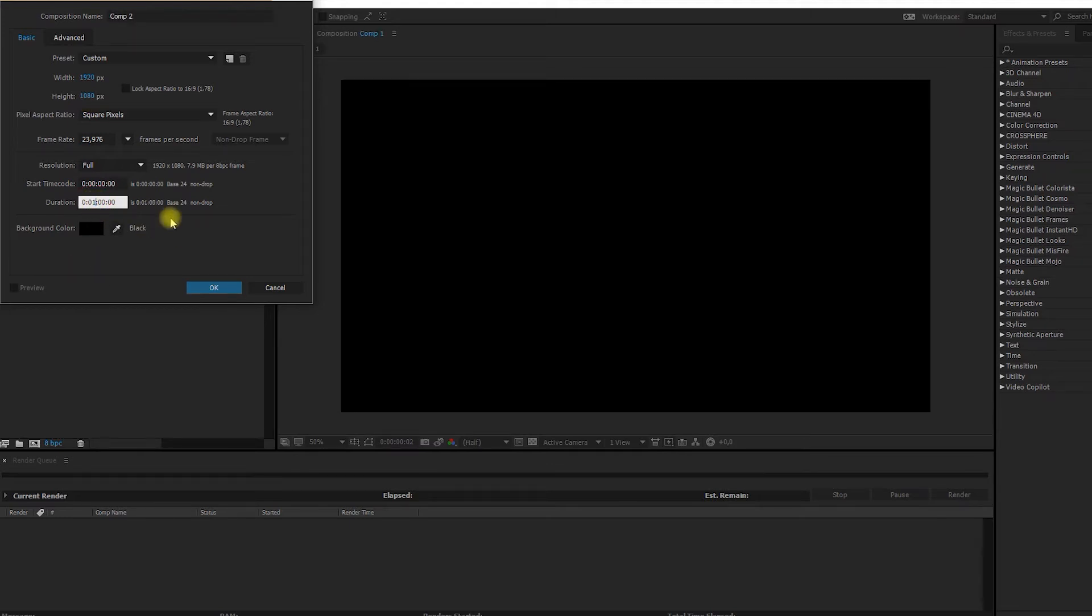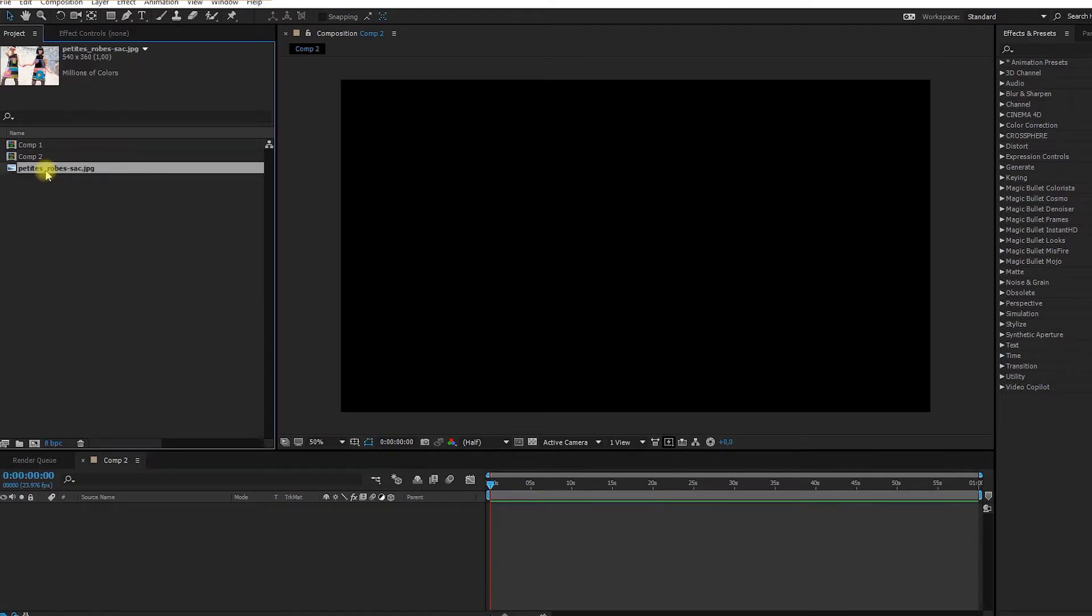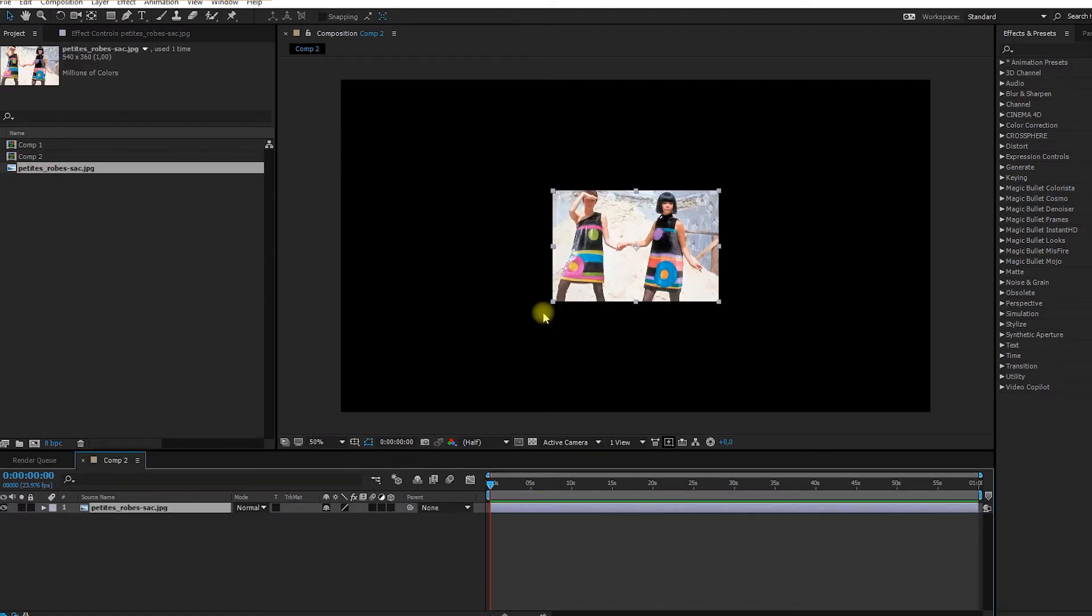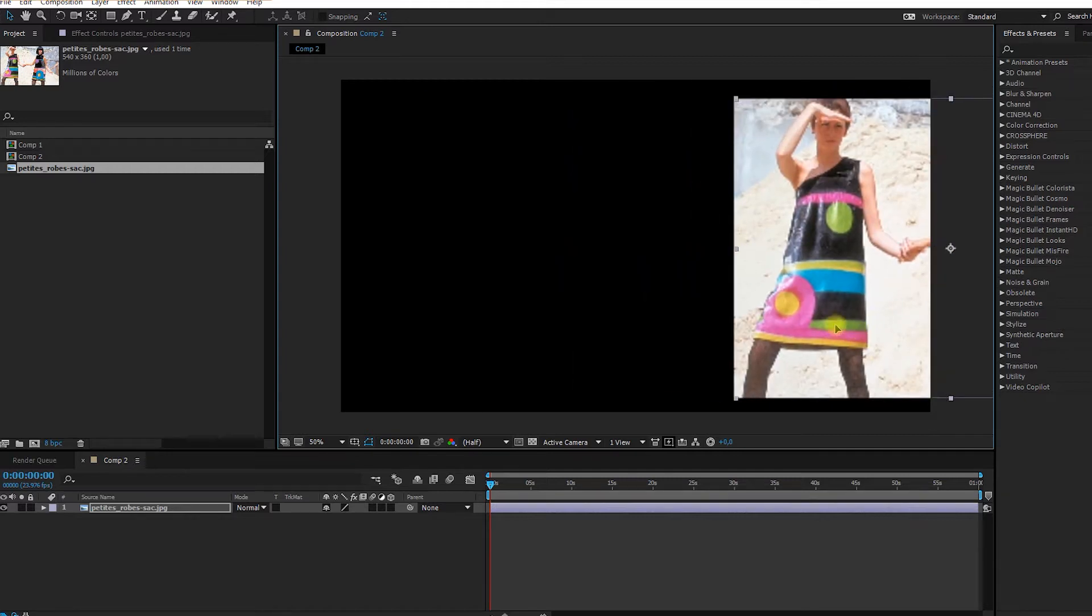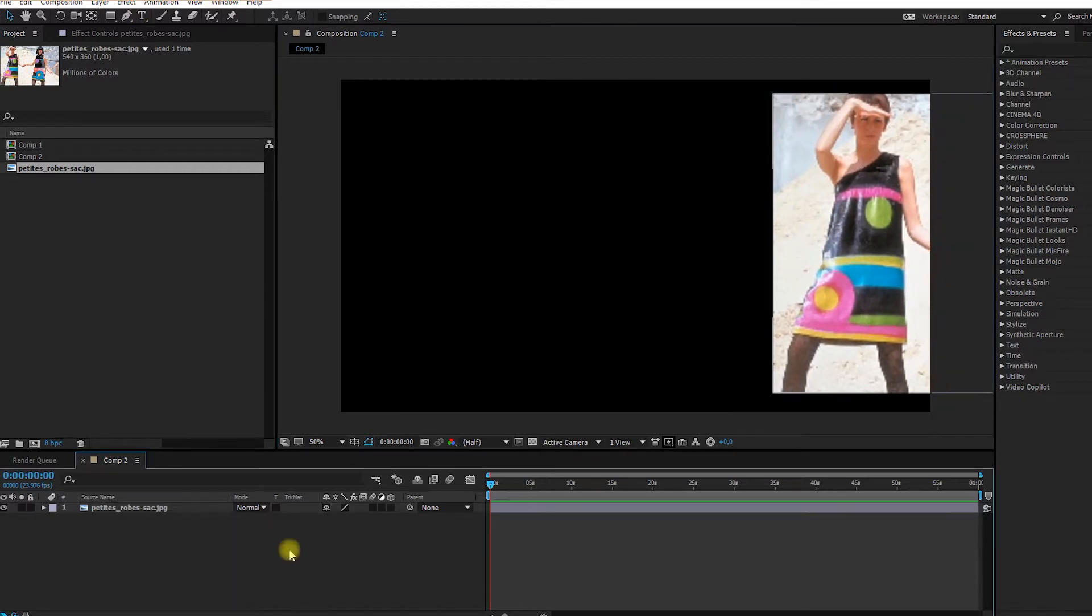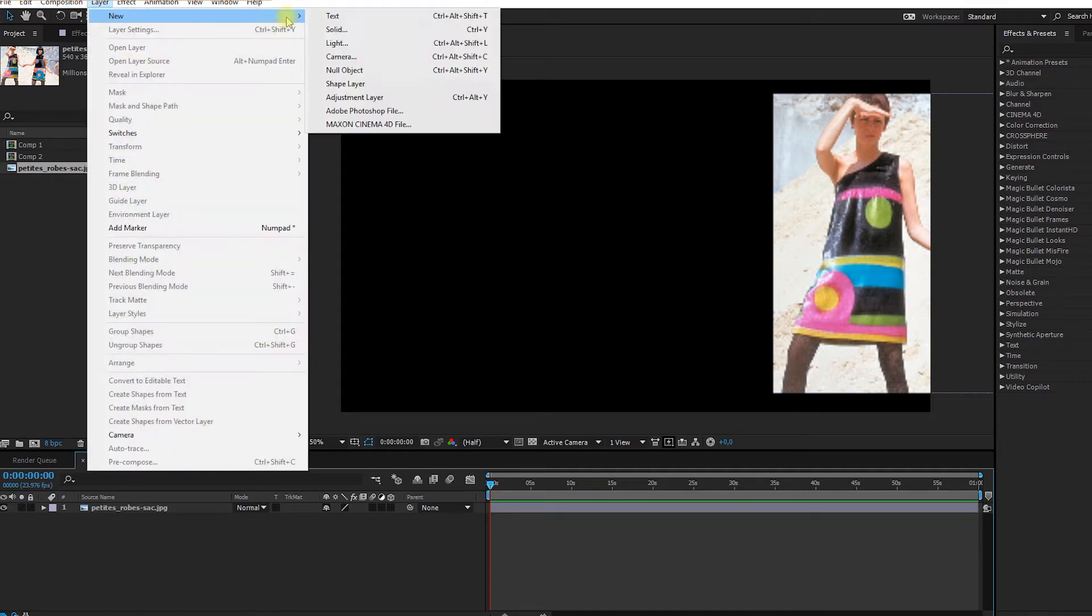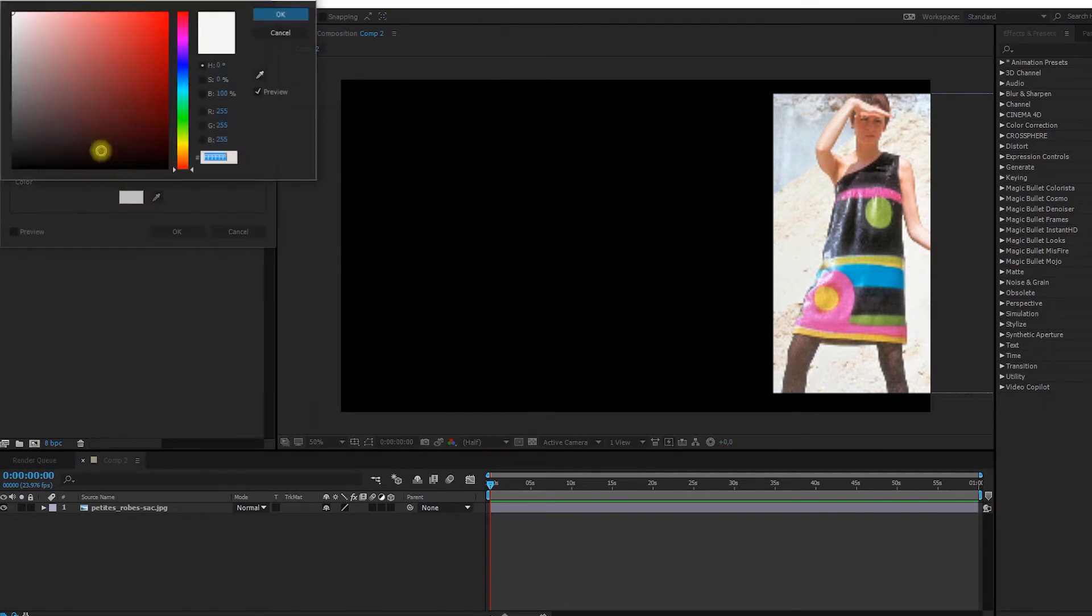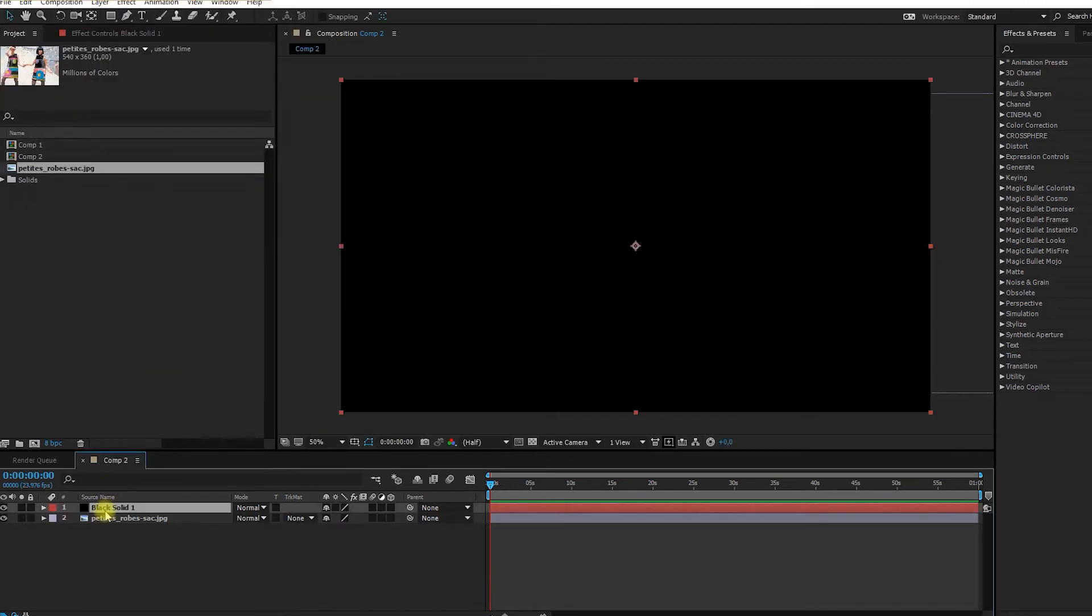So we have a composition of one minute long. I'm going to bring my image in my comp just to keep the colors close. So I'm going to create a black solid for the background since there's a lot of black. Layer, new solid, and black.